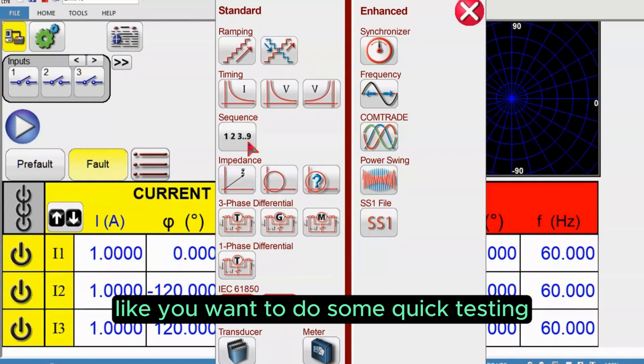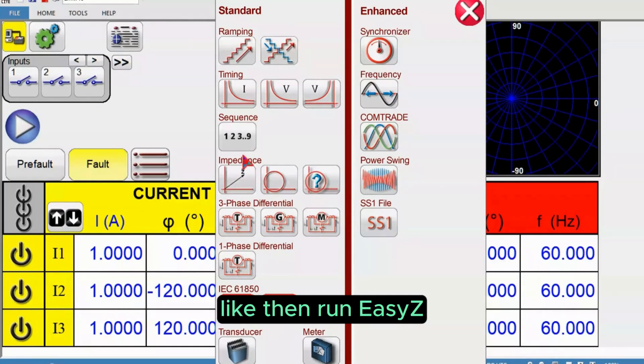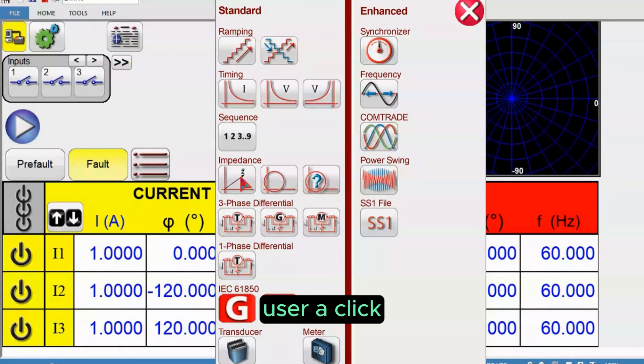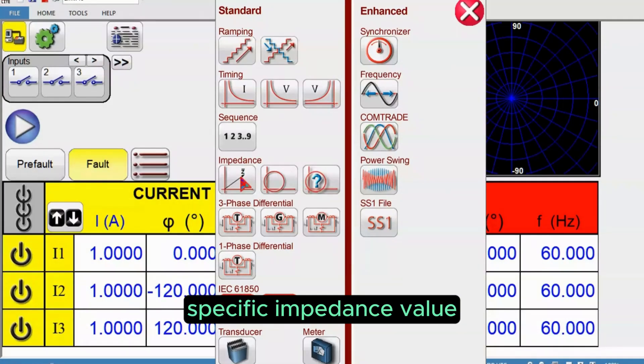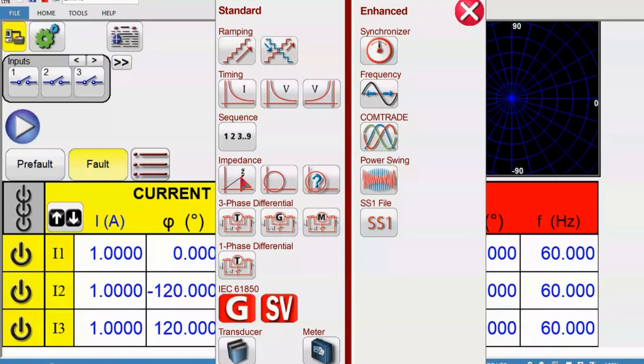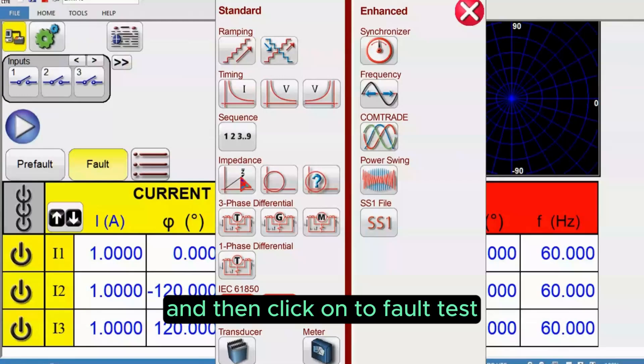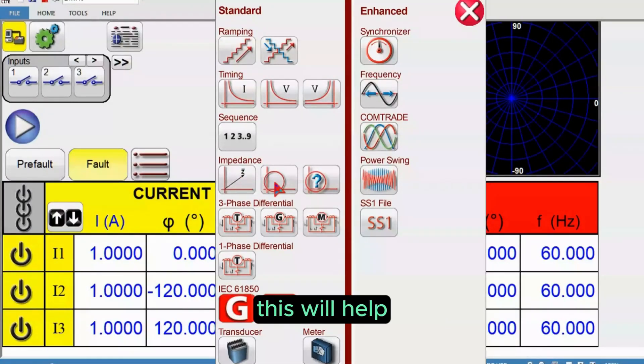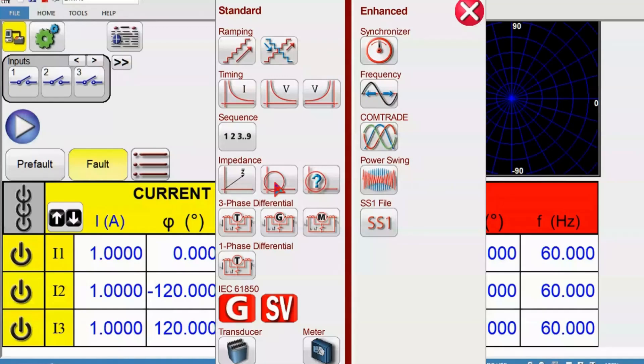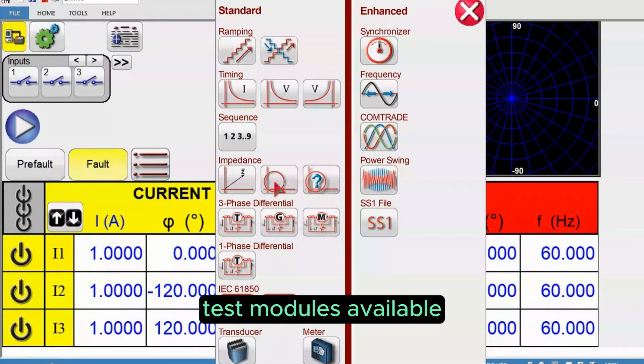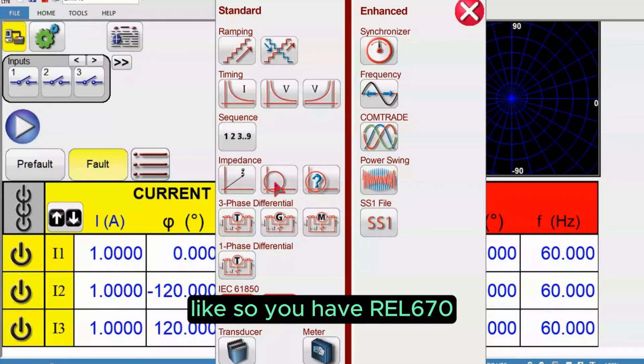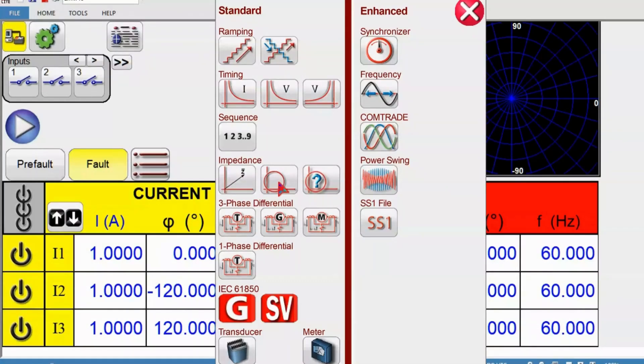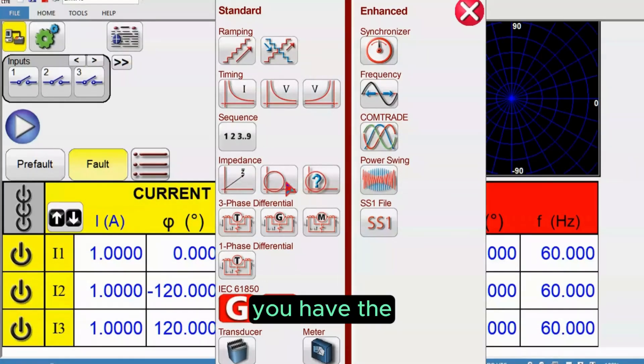For impedance testing, if you want to do some quick testing then run the ICG test tool. This will allow you to select a specific impedance value and run the test. The COF test, this will help users get the predefined test modules available like if you have REL 670 or SEL 451 or 421.